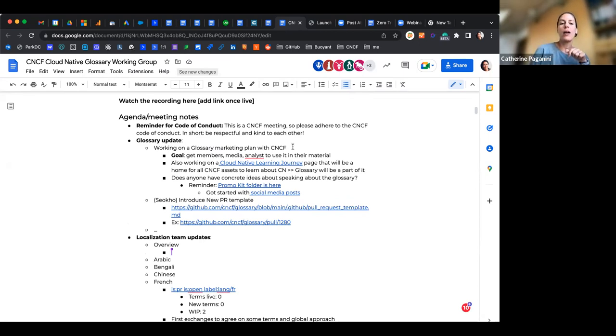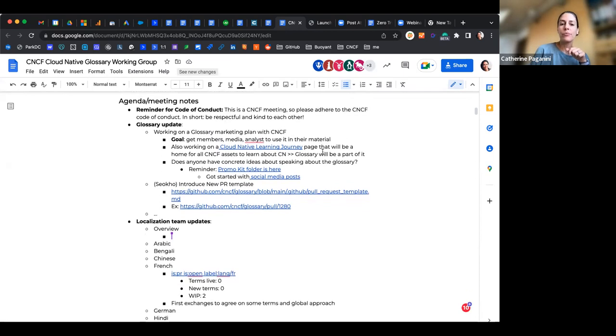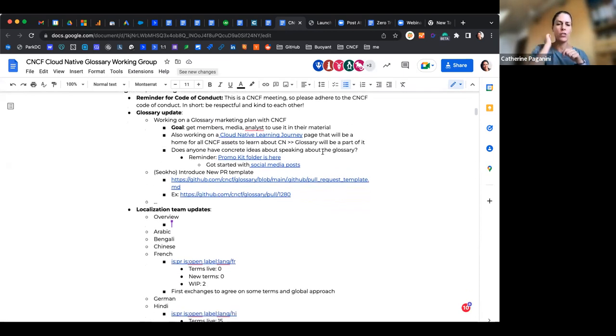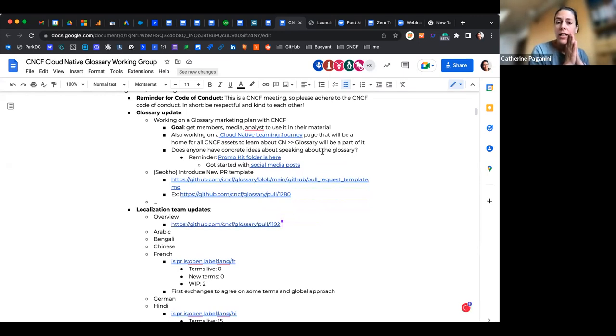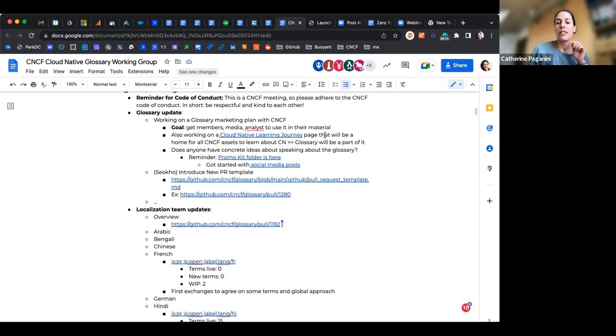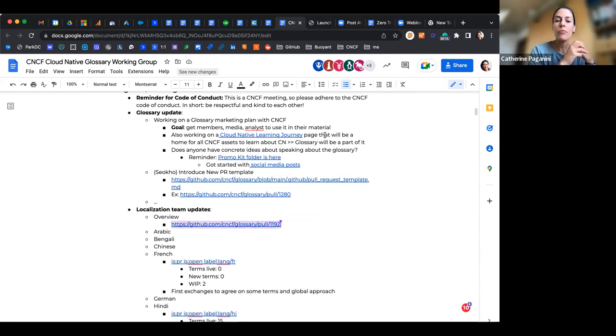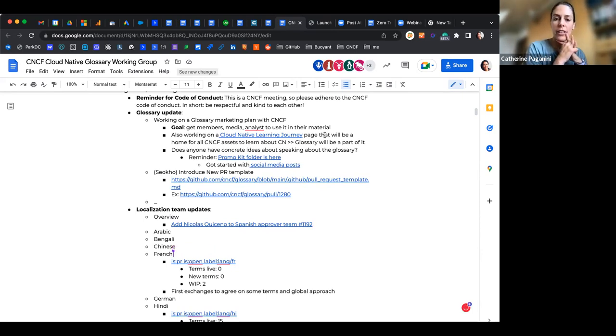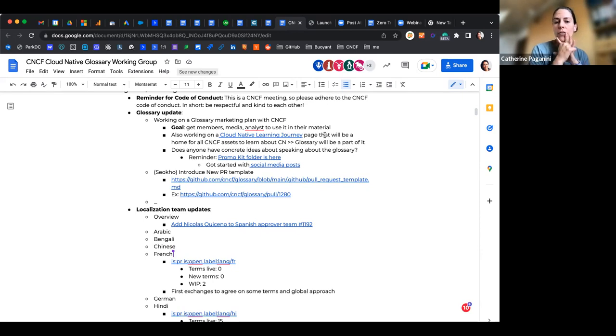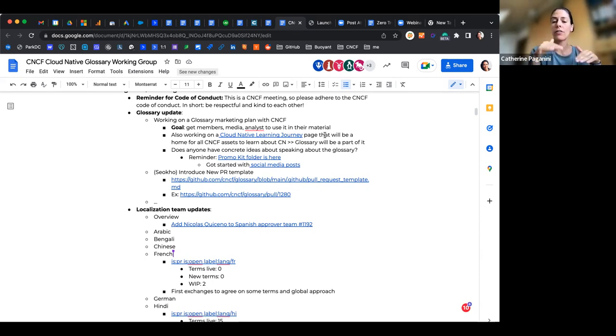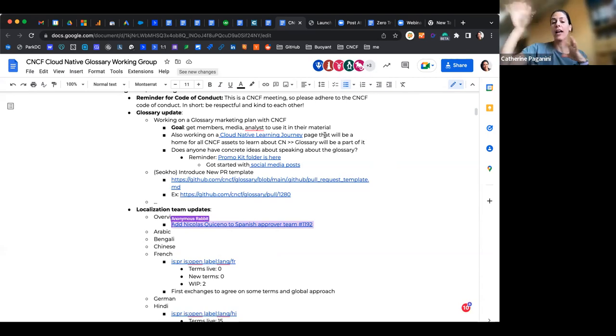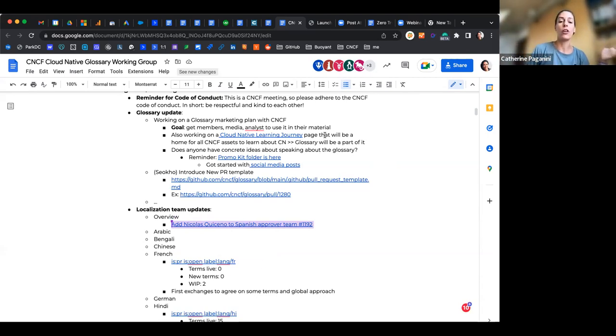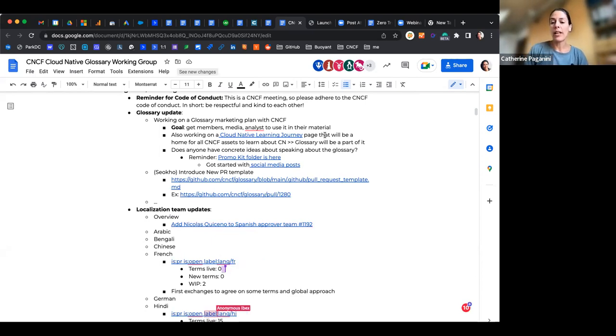Quick update on the glossary. I mentioned before we are working on a glossary marketing plan with the CNCF. The goal is to have more members, media, analysts use it in their own material, right? We have these vendor neutral definitions there. We're also talking about a cloud native learning journey page which will be something where all the different cloud native resources will be bundled. Right now you have all these things in different places when you want to learn about cloud native.